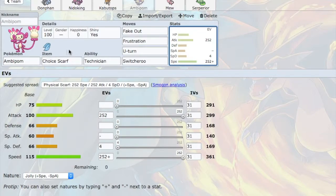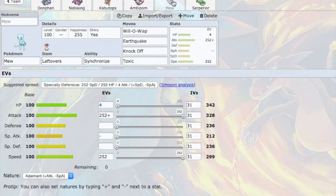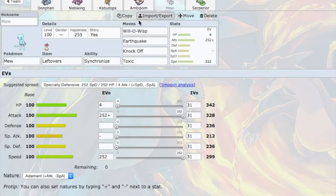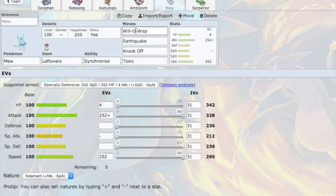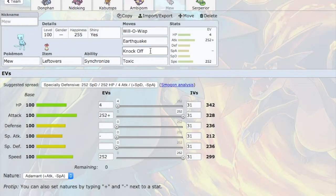So moving along. Next, we have Mew. And Mew is here again for all these physical attackers, like the Mamoswine and the Azumarill and the Jirachi and Hitmonlee. So I have Will-O-Wisp here, hopefully to catch anything off guard. Earthquake is going to be really key here in my victory here. I have Knockoff, and I also have Toxic.